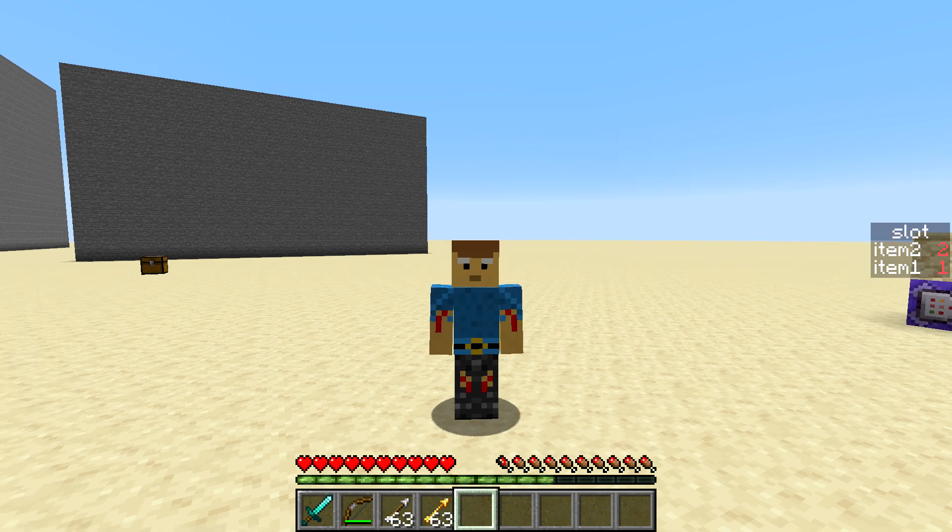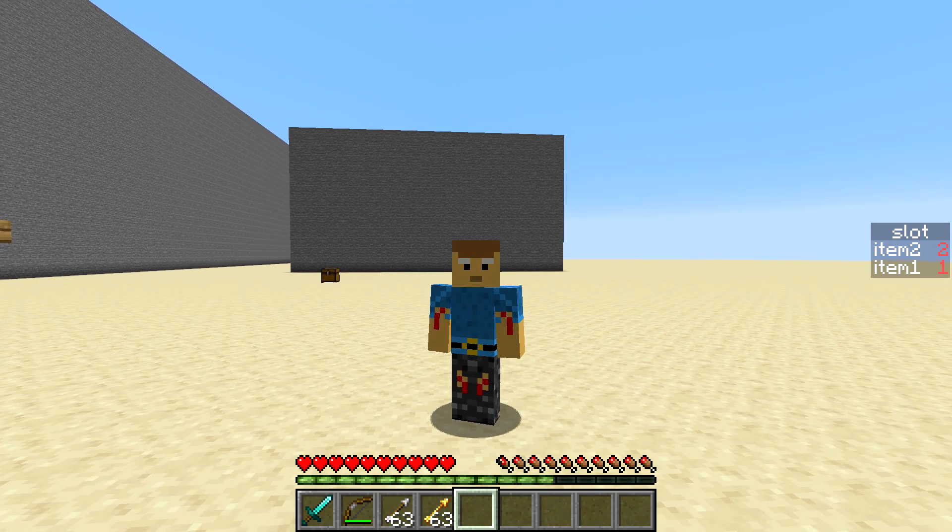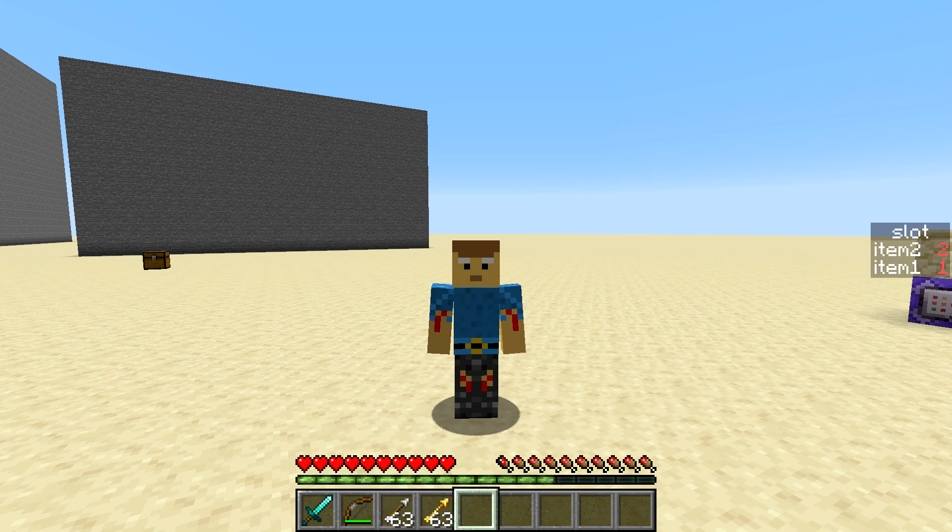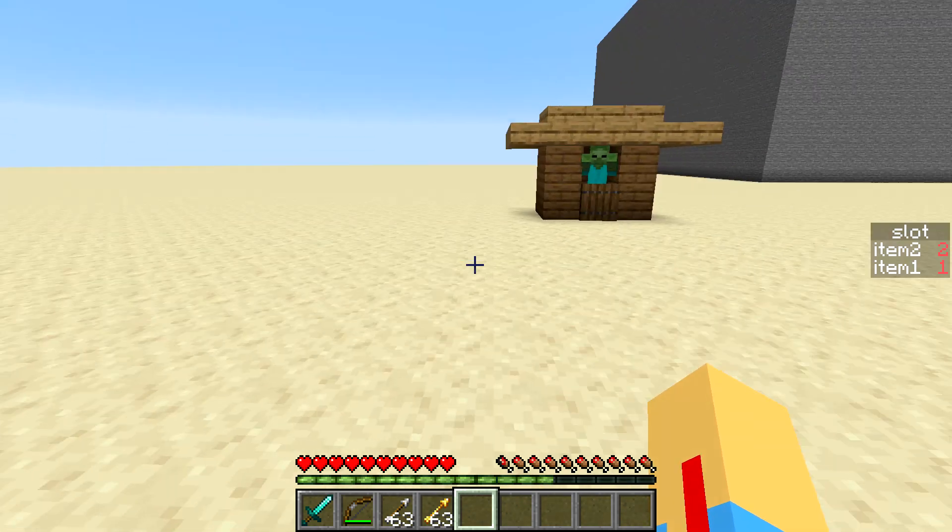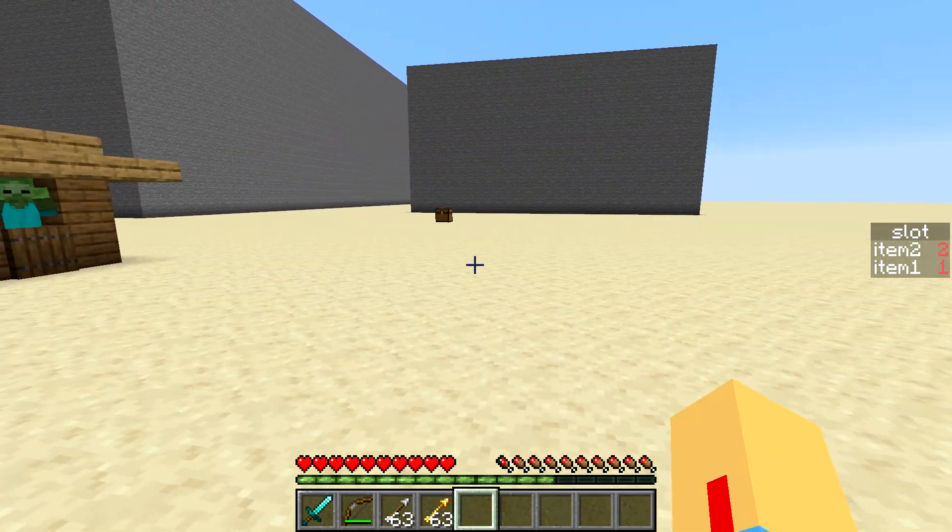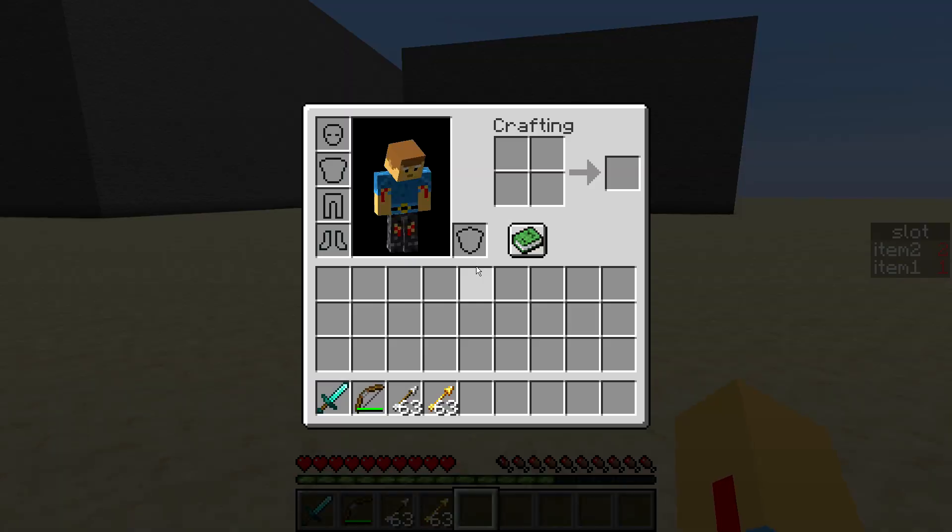Hello everybody, this is Steroid Unicorn here and welcome back to another Minecraft video. Today I'm going to show you guys how to do item slot prioritization in Minecraft.